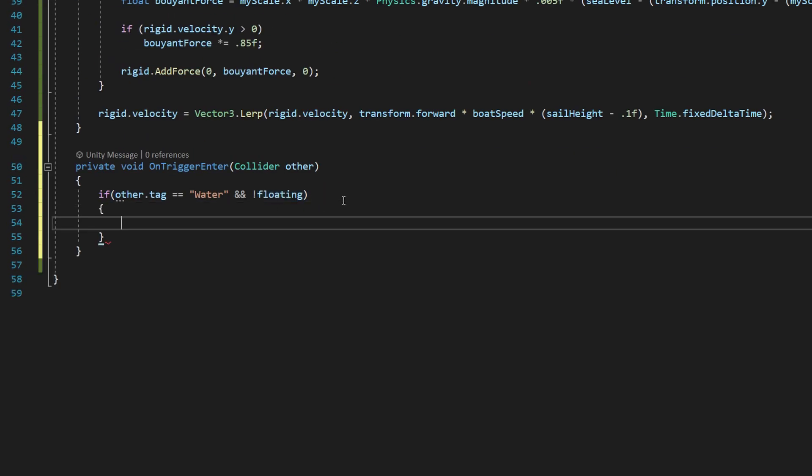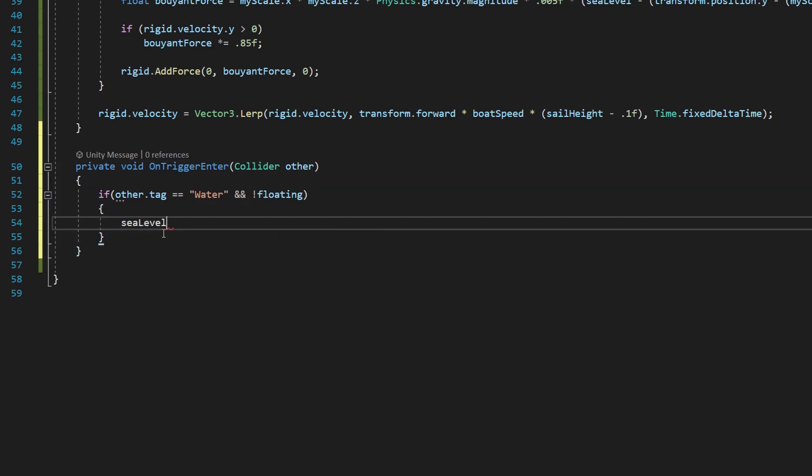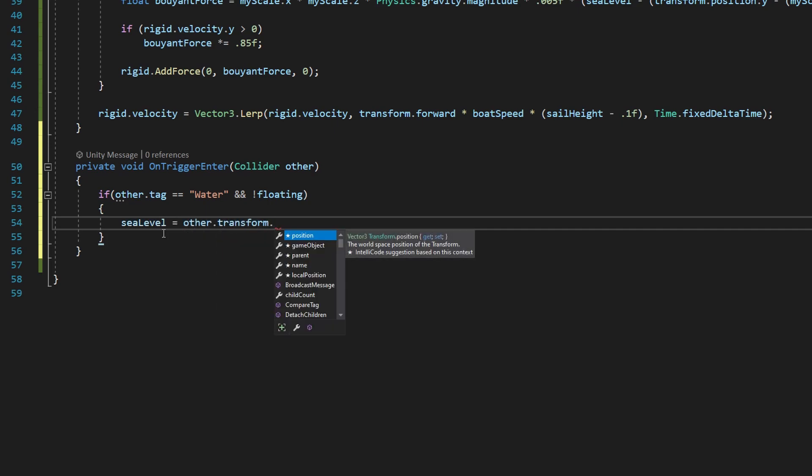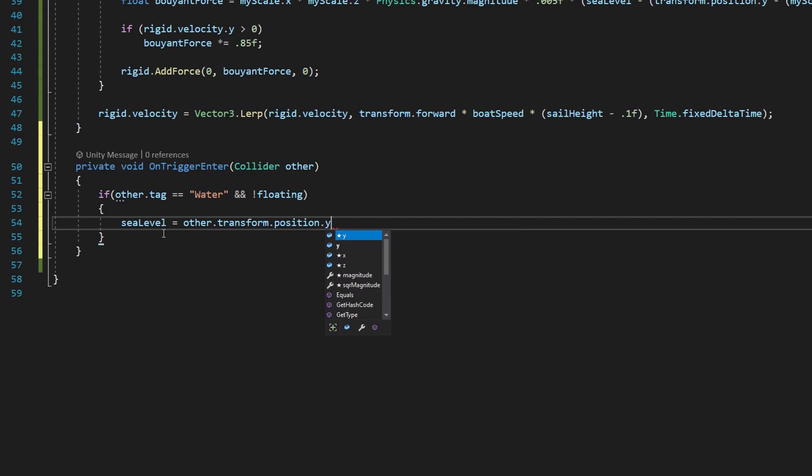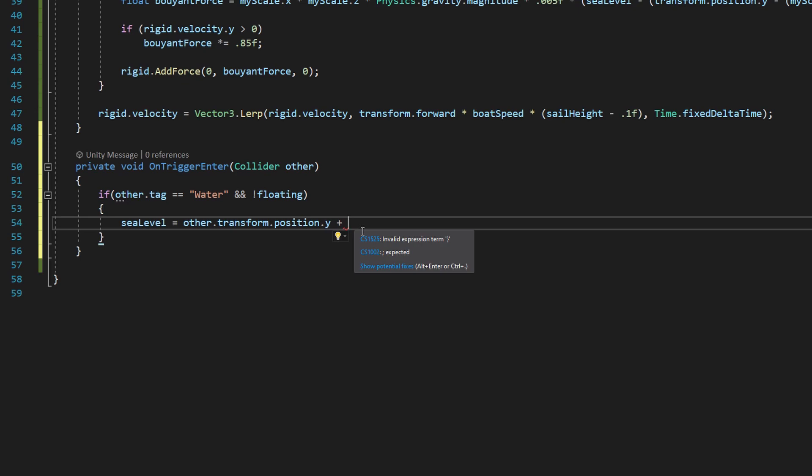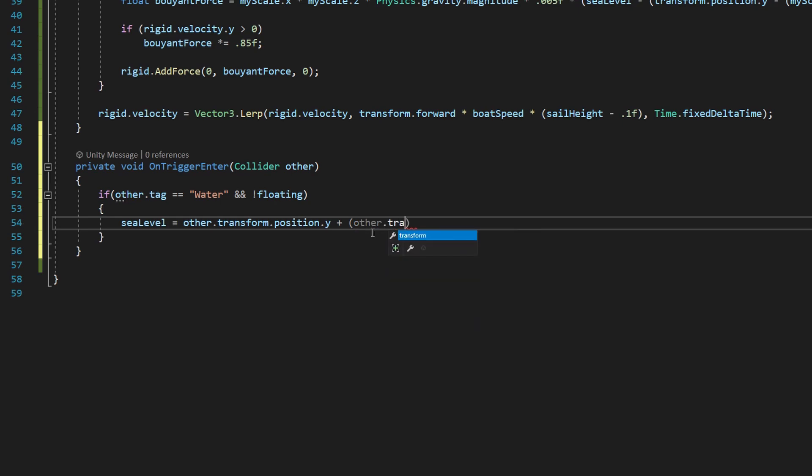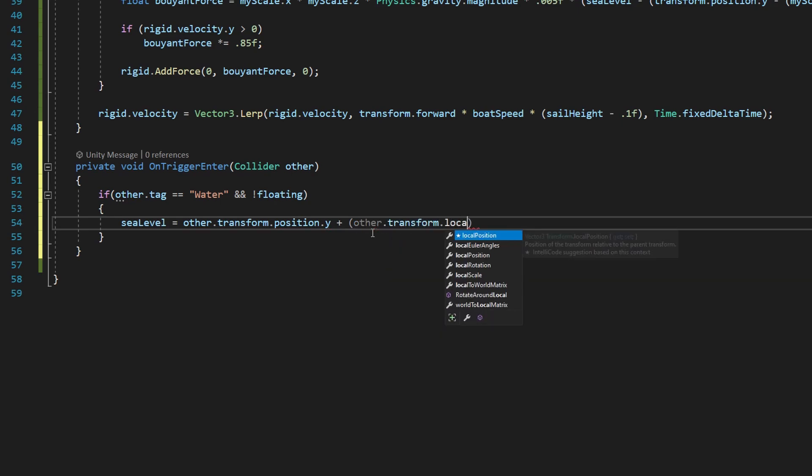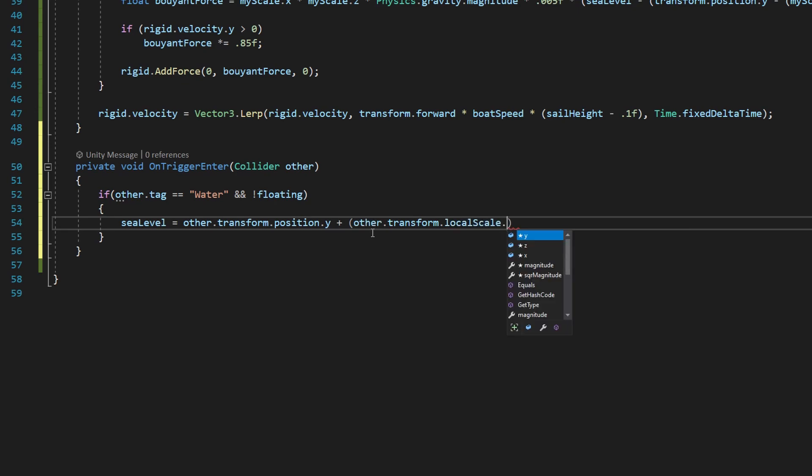We need our open and close curly brackets. We're going to say C level is equal to other.transform.position.y, so that's going to give us the y position of our water, which is what we want. And we're going to say plus, and then inside two open and close parentheses, we're going to say other.transform.localscale.y, and we're going to use a divide sign, divided by two.